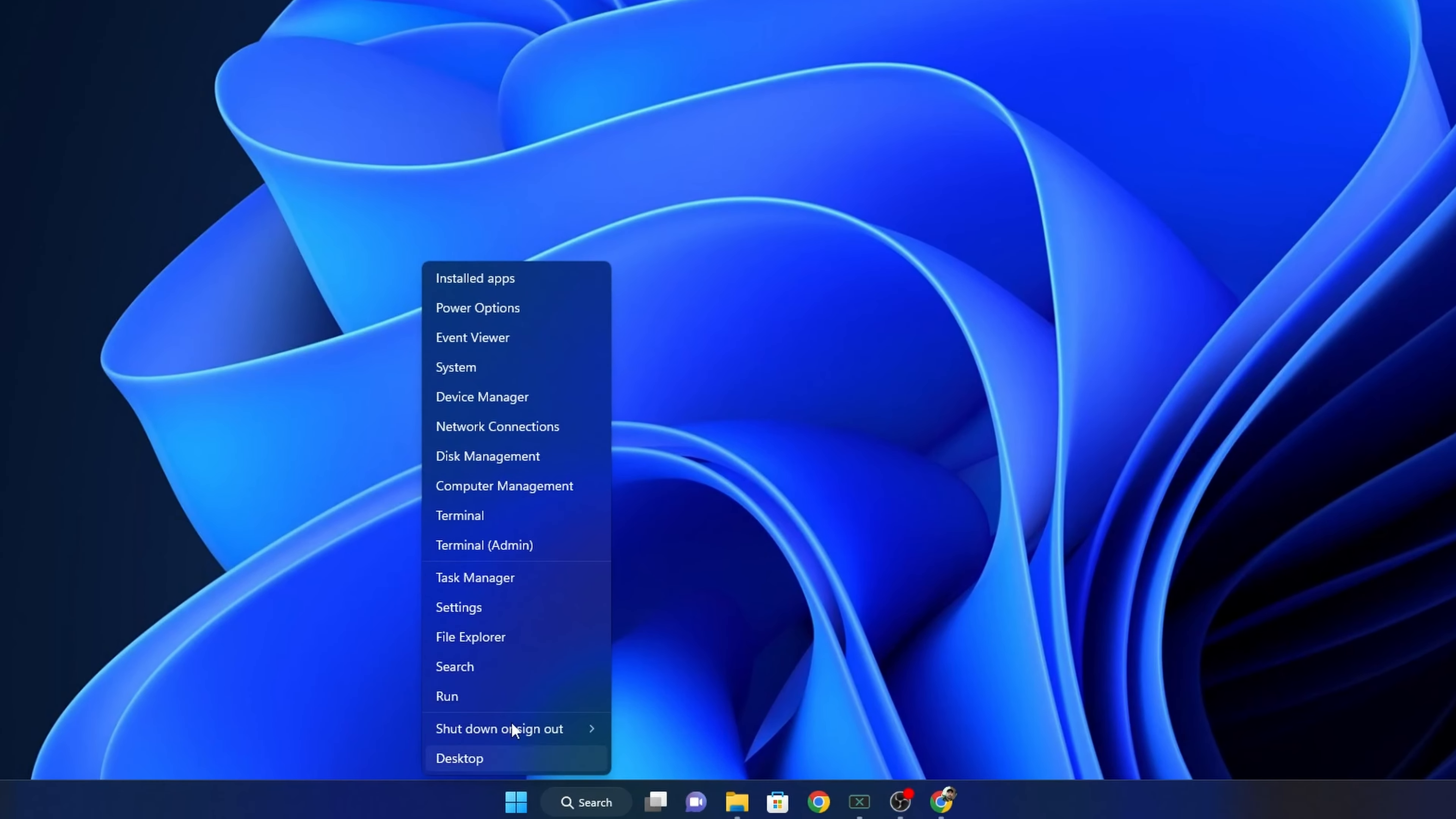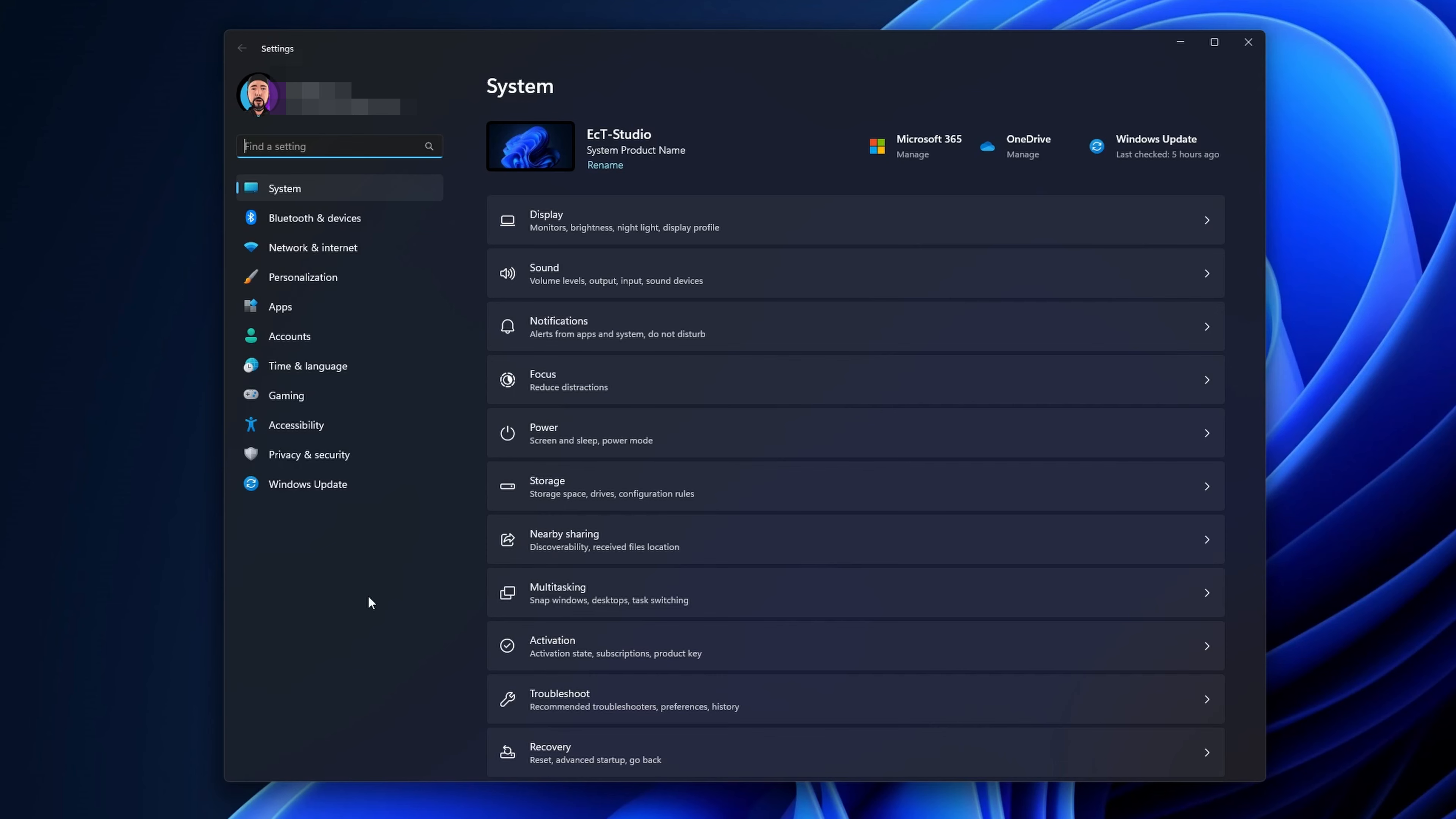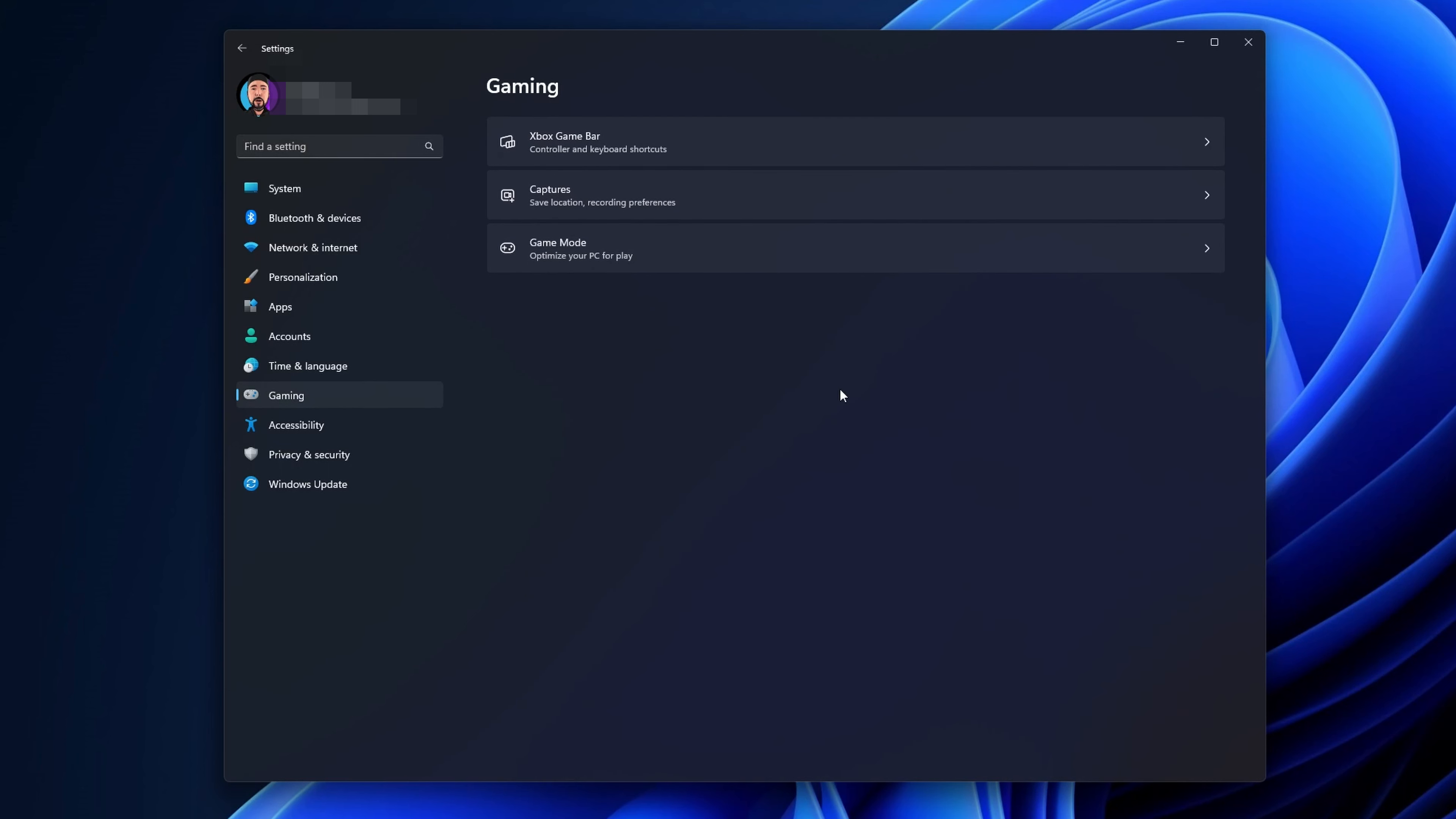Hi guys, on this quick tutorial I'm going to show you how you can force Windows to use your dedicated GPU instead of integrated graphics. Let's begin.